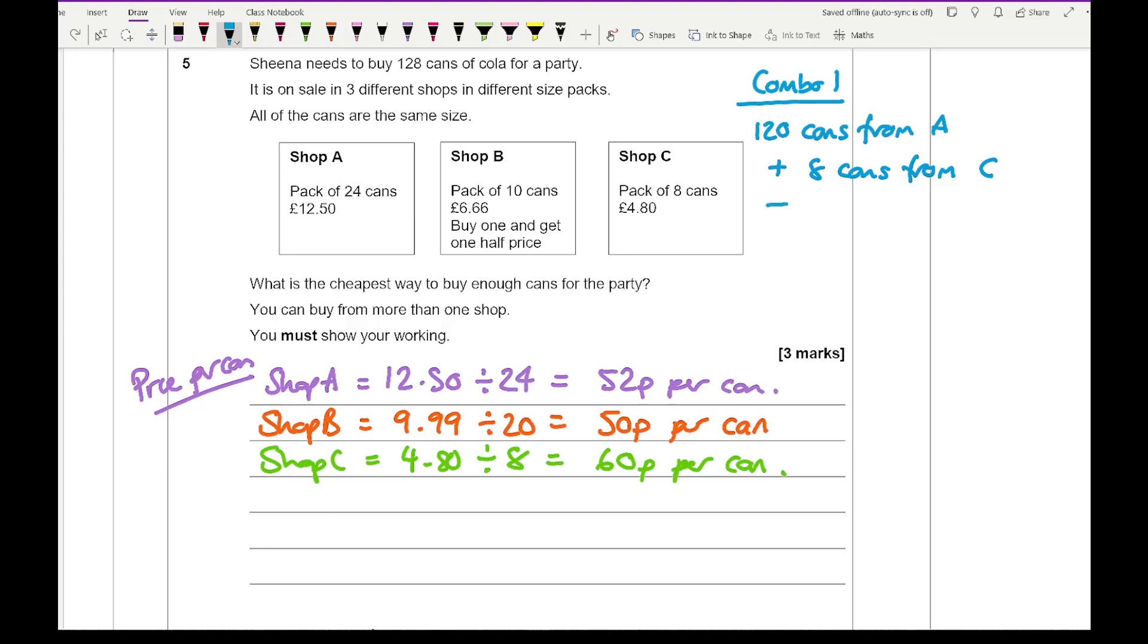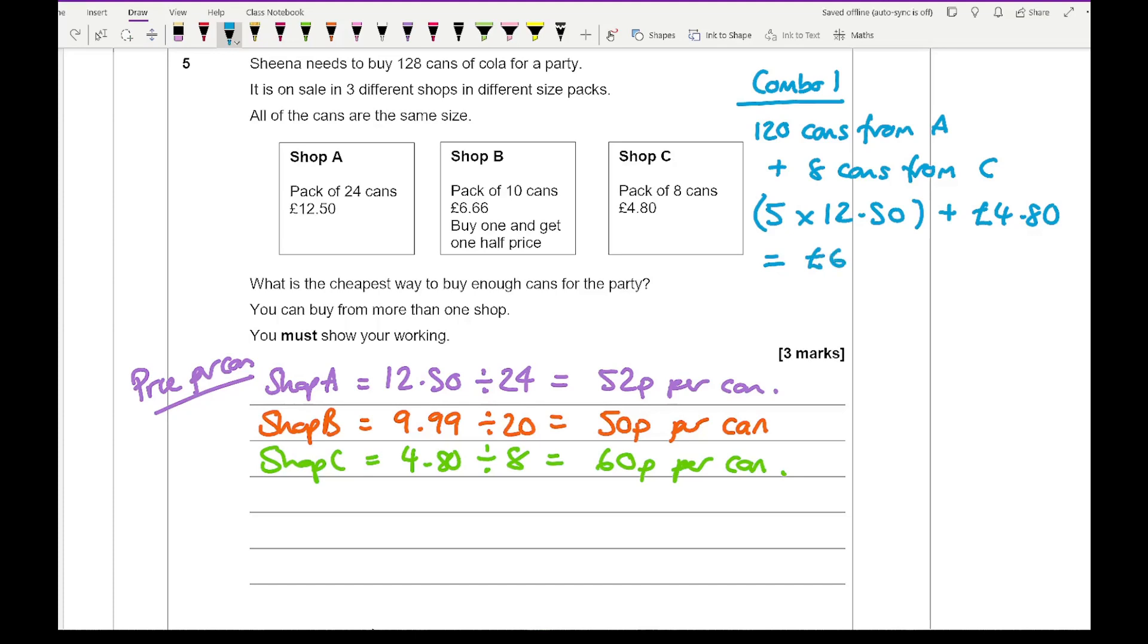So it's going to be 5 times £12.50 plus £4.80. And if I type that into my calculator, I get an answer of £67.30.